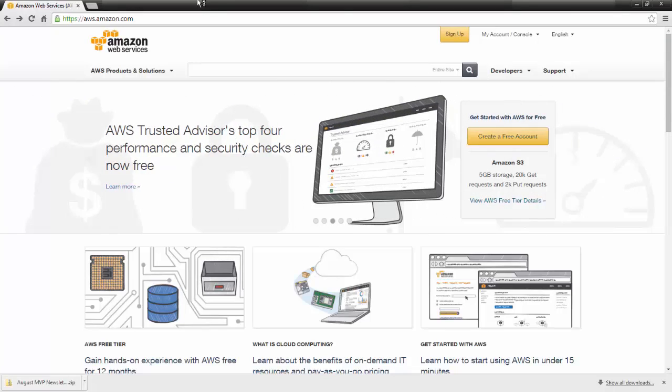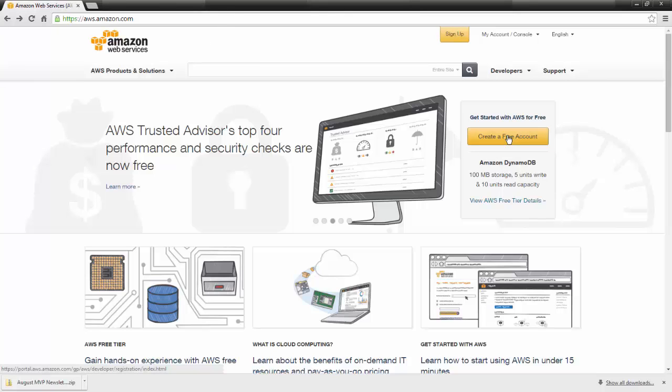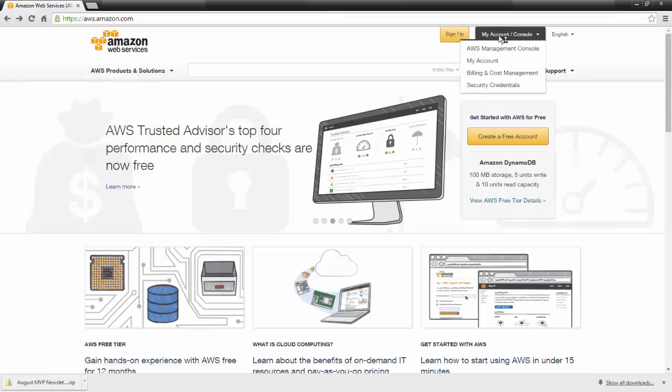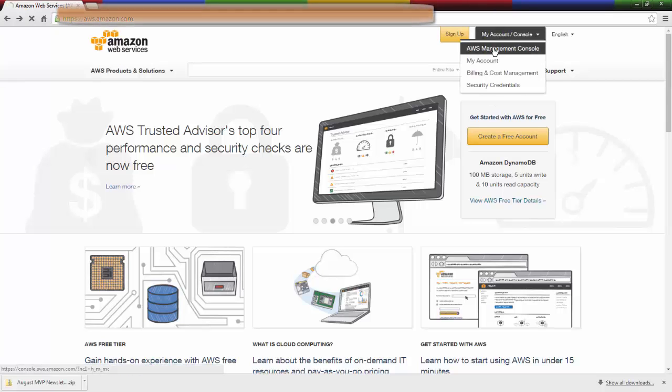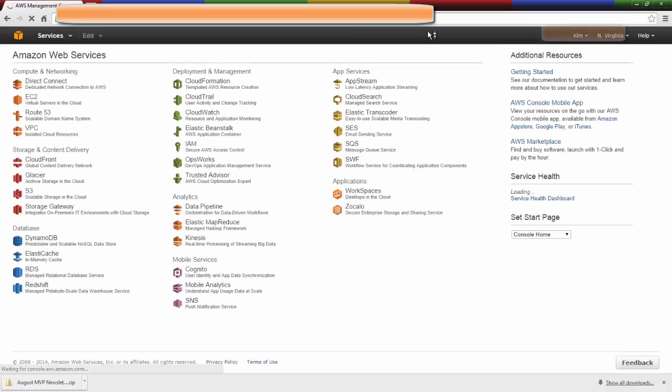You could go to the AWS homepage and click on Create a Free Account, but for the sake of time, I have an account, so I'm going to go to my Management Console.